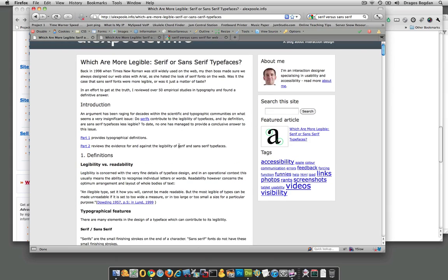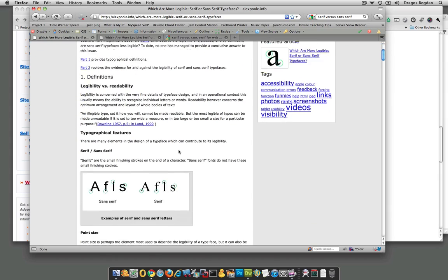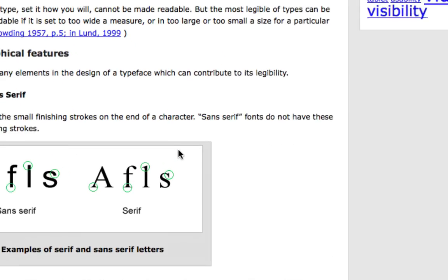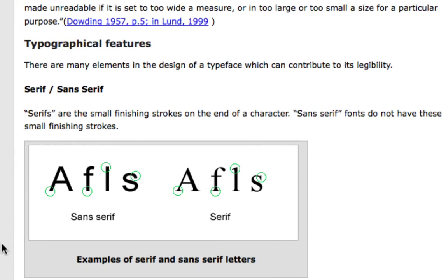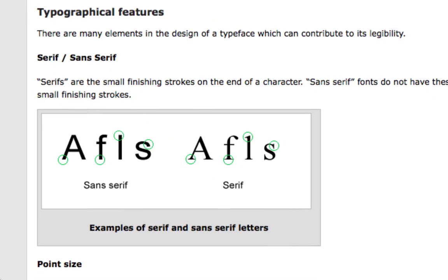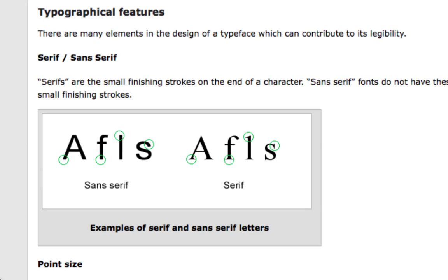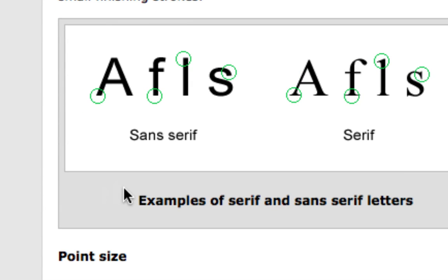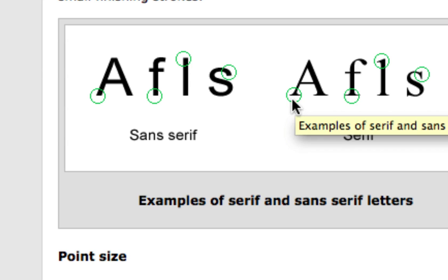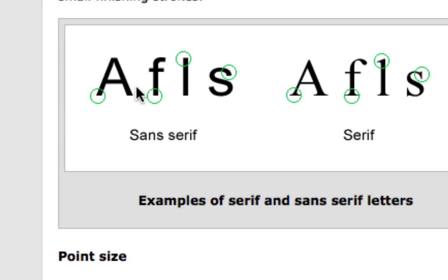I googled serif versus sans-serif, and I came up with this article that gives a brief on it and some of the pluses or minuses of using one over the other. And if you see, right here, you see that the serif has ornamentation at the end of it, whereas sans-serif does not. So, an example of a serif font is Times New Roman, and sans-serif is like Helvetica.